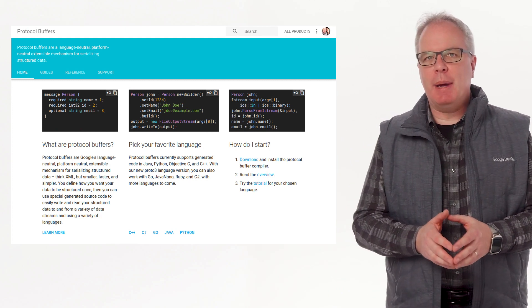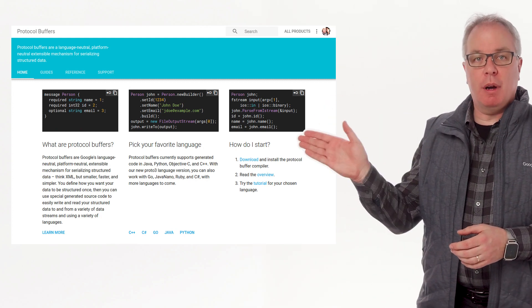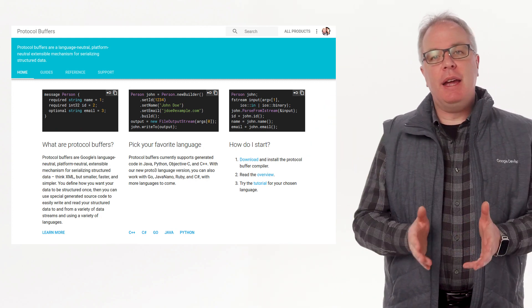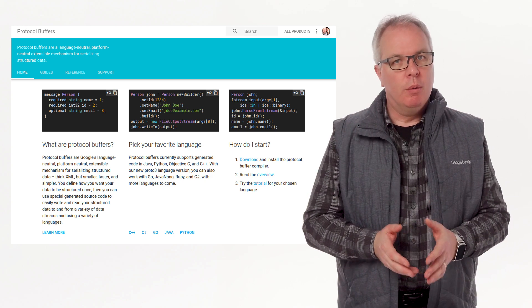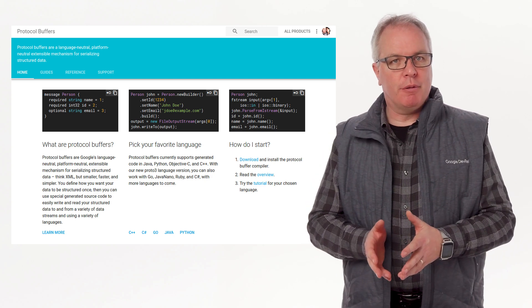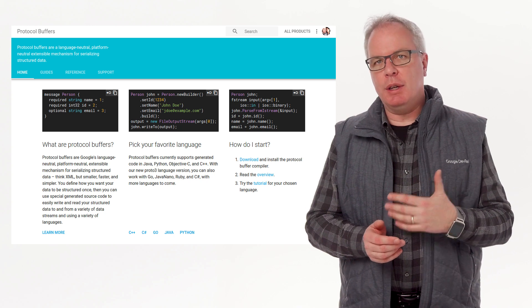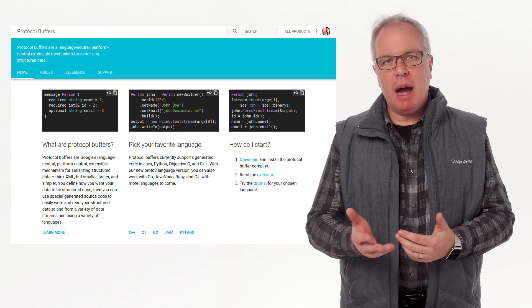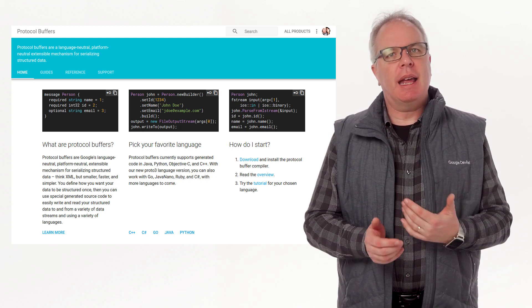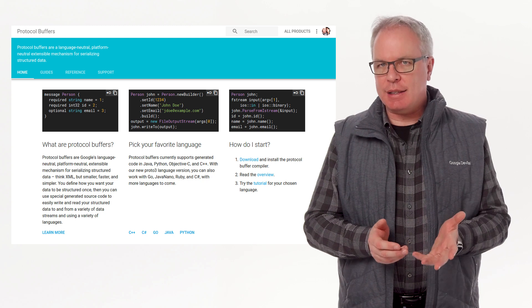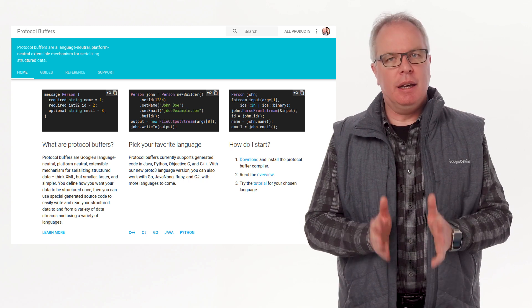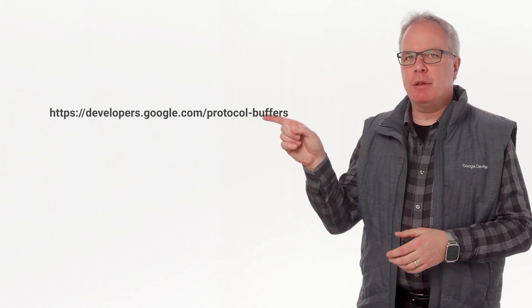There are a number of formats the model could be in. All of these formats are based on the concept of protocol buffers, and they define data structures. With a protocol buffer, or protobuf for short, you can use tools to generate code in C, Python, and other languages that can then be used to load, save, and access the data in a simple way. You can learn more about protocol buffers at this link.